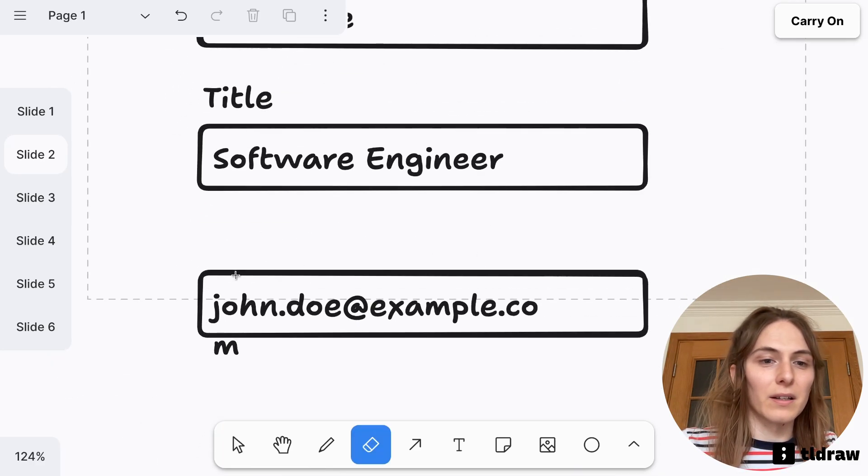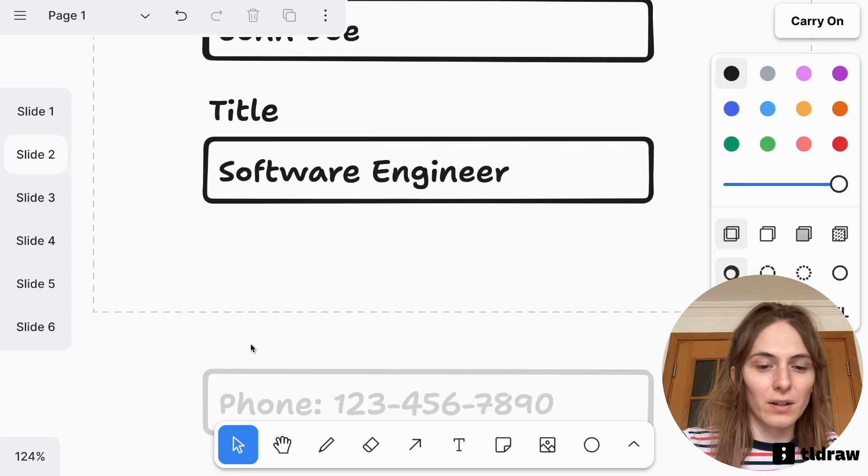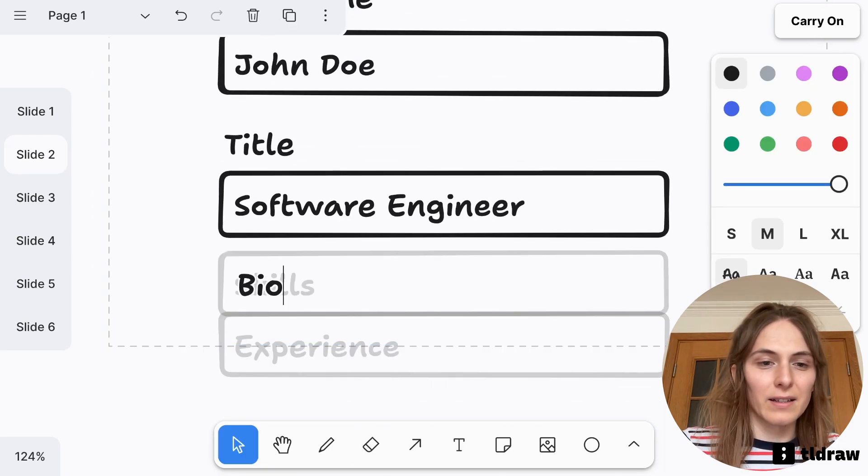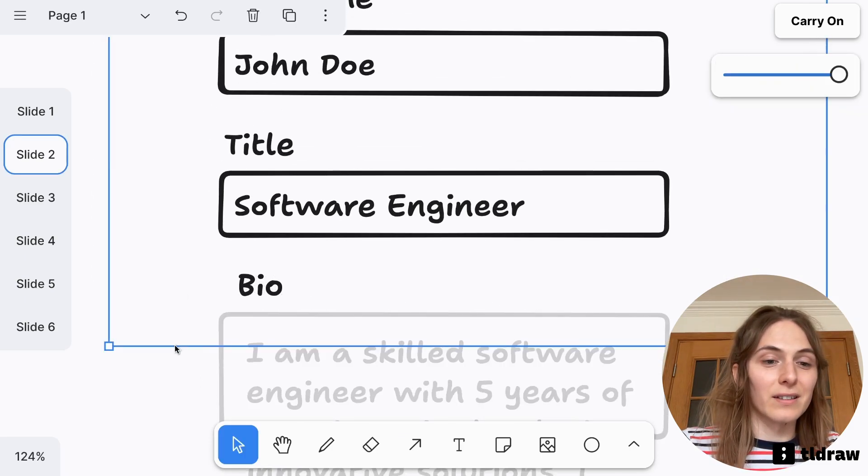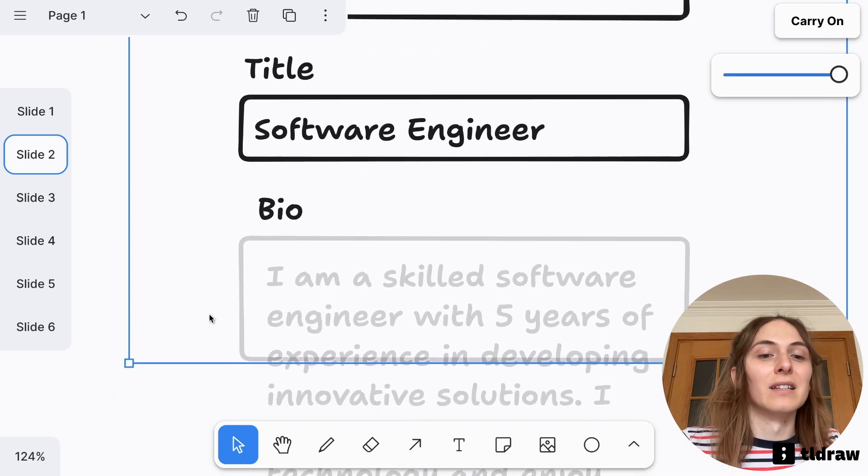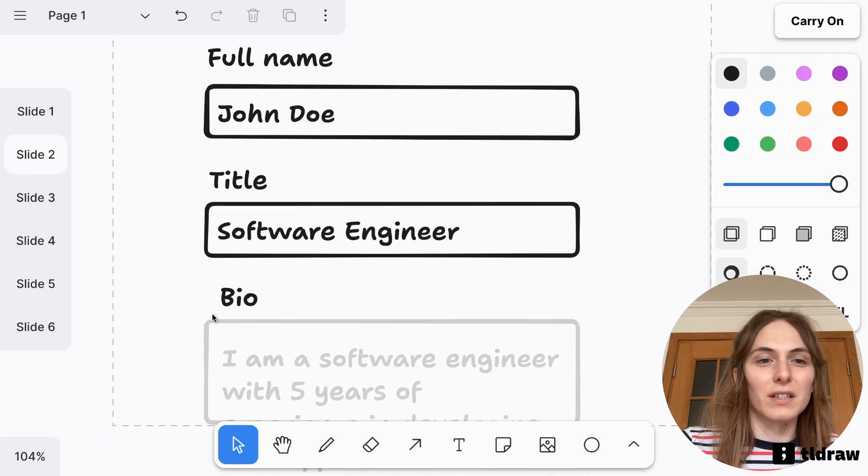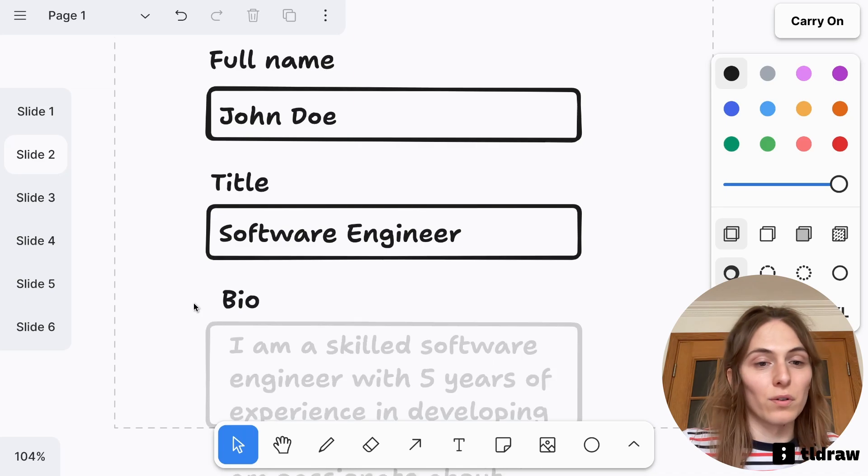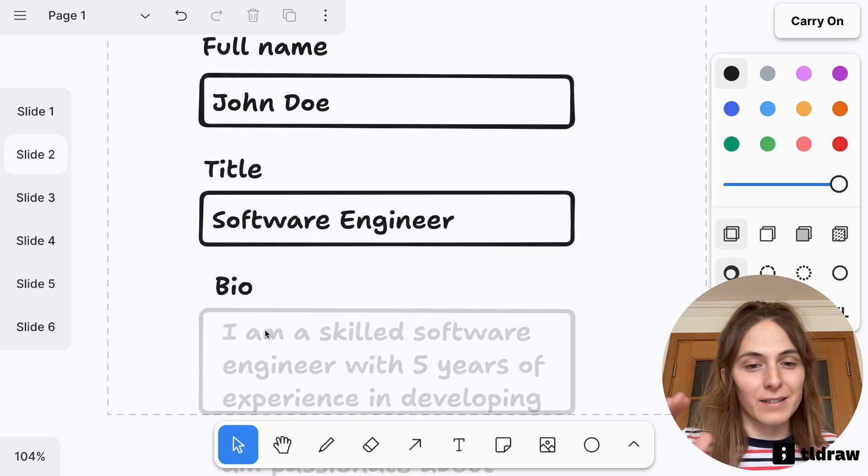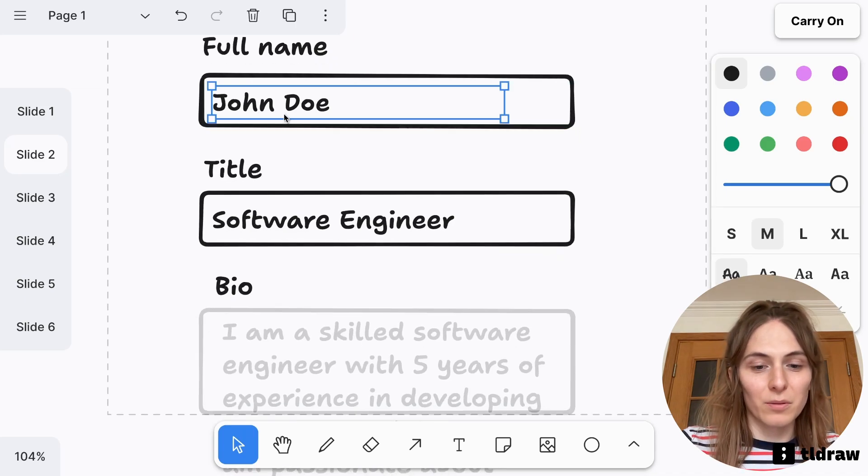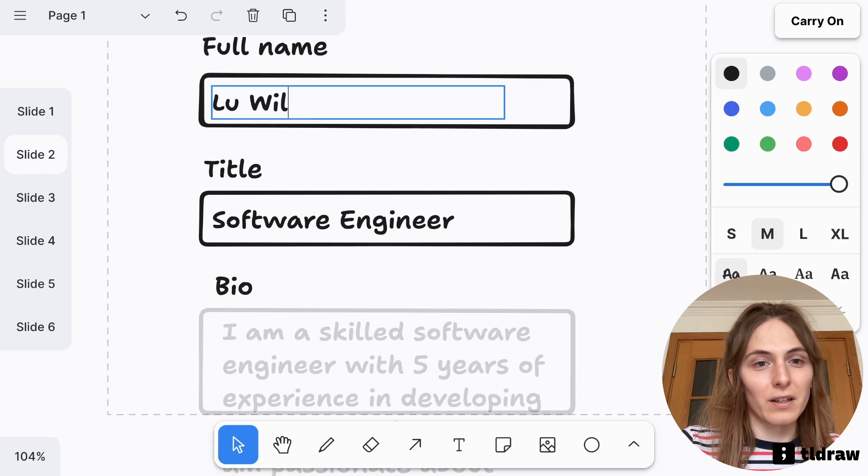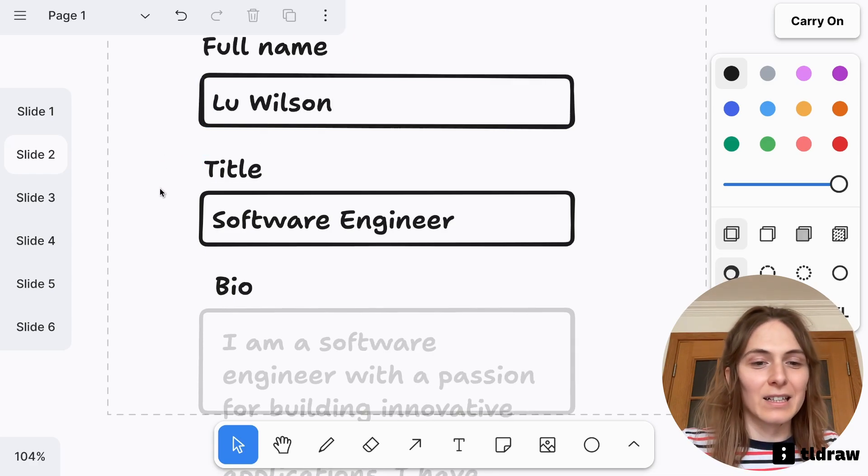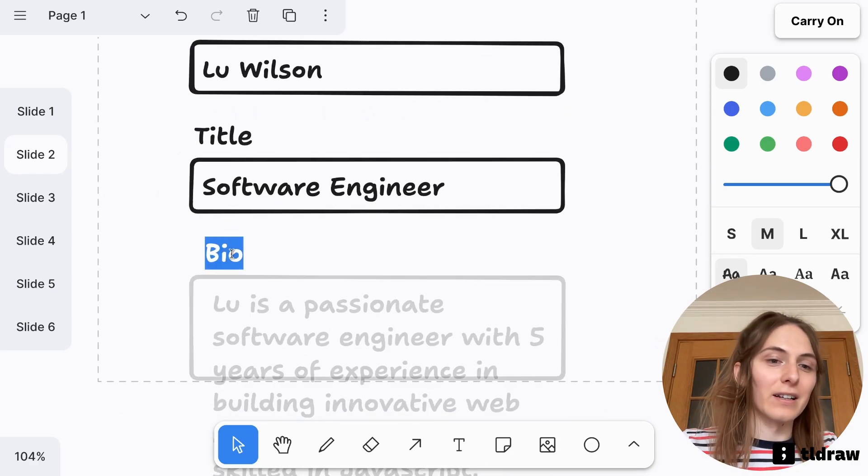And I think this is kind of a fun way to interact with an AI, to get it to give you what you want by crafting this UI for it. So it's coming up with a bio for me. I could put my own name in here and it will maybe try to come up with a bio for me. Great.